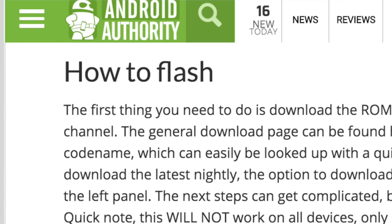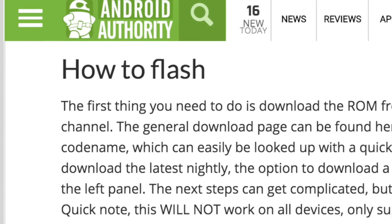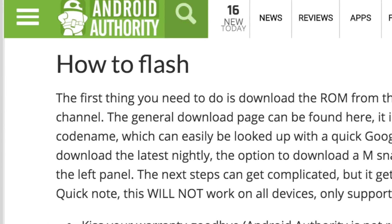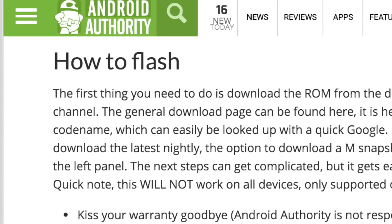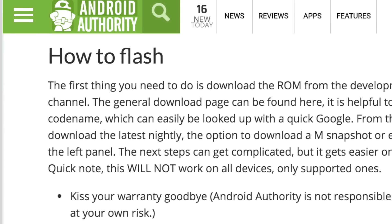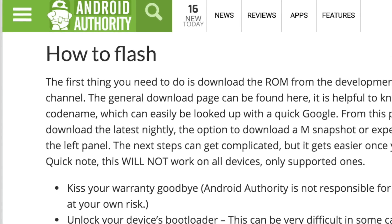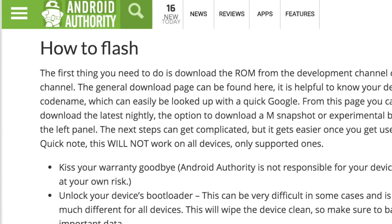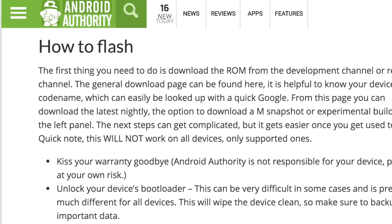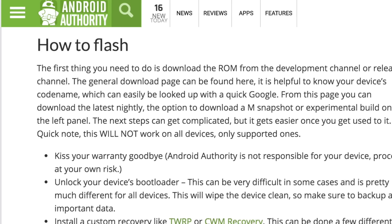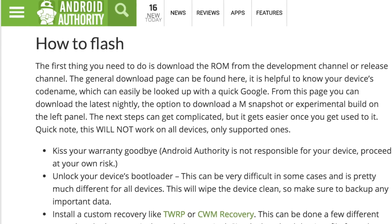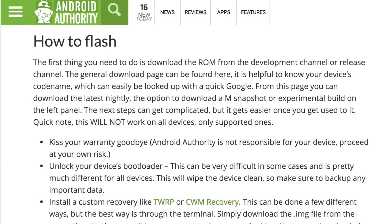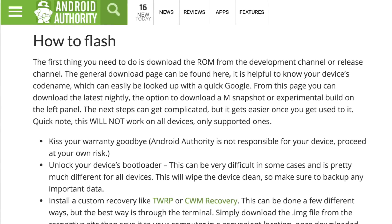Now, how exactly do you flash CyanogenMod on your device? Well, if you look at the link below in the show links, there is a general step-by-step guide to help you do just that. Let me know how it works on your device. What is your favorite custom ROM? Have you tried Cyanogen? What did you think? Let me know in the comments below.